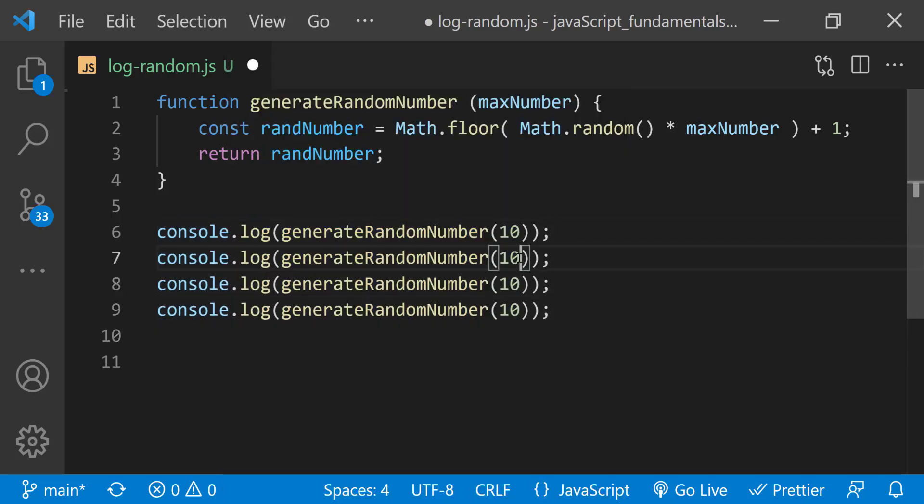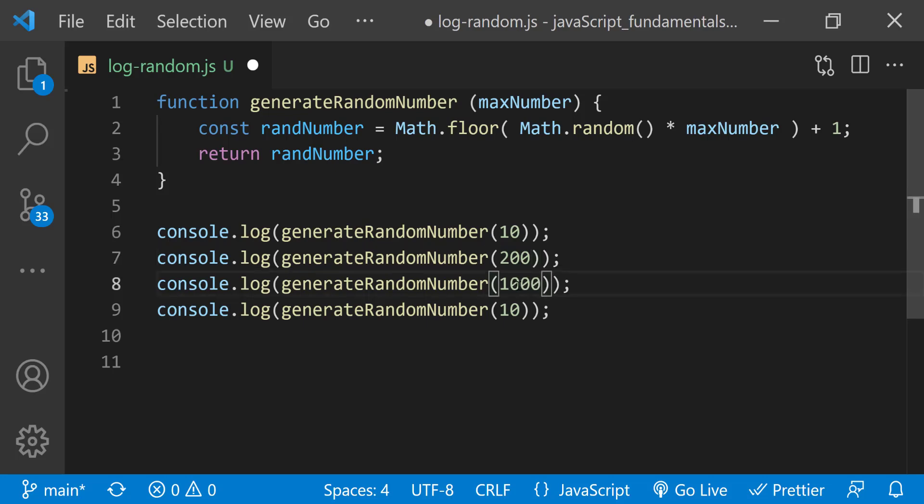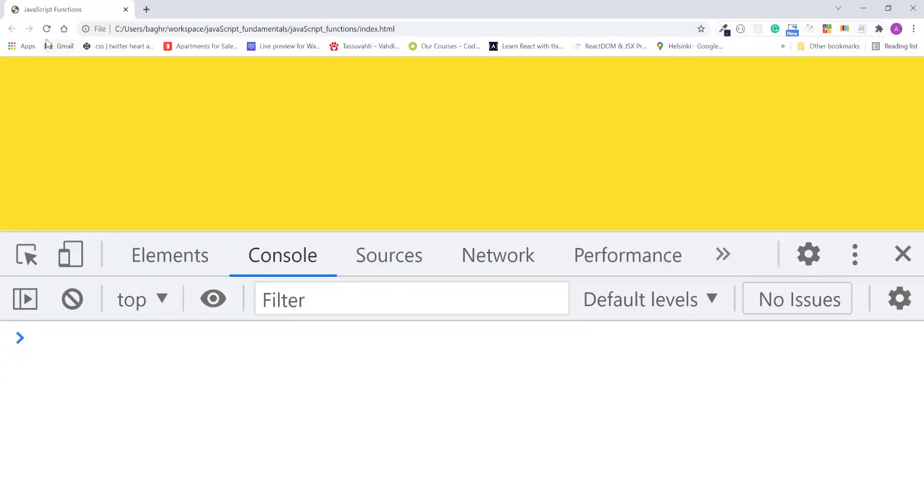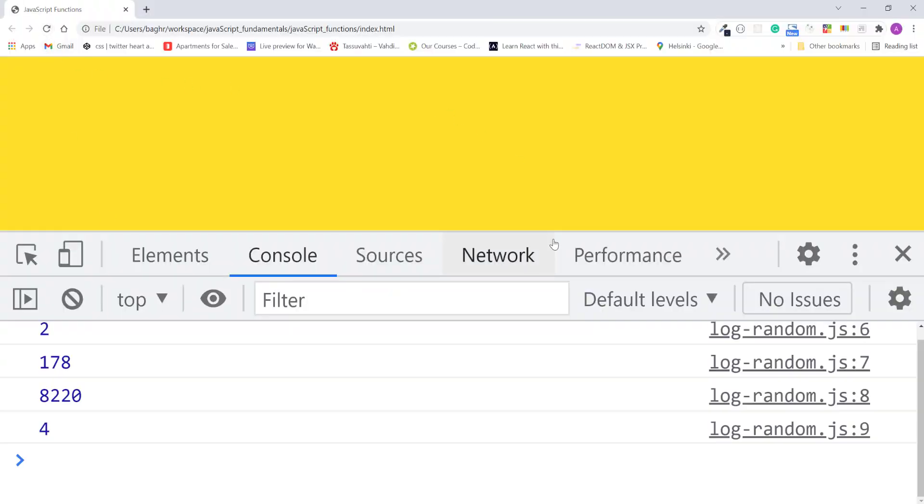I'll pass this one the number 200, 10,000, and 50. I'll save the changes. Refresh the page.